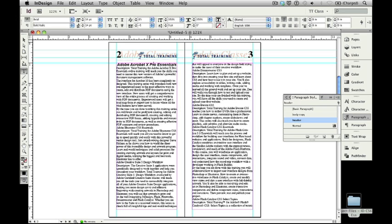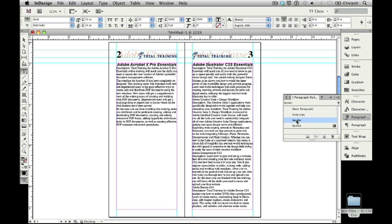I'm going to go down to the next course description, this one right here that says Adobe Illustrator CS5 Essentials. I'm going to click on it, and then I'm going to make that the header style as well. And when I do, you'll see that it automatically skips to the next page of my InDesign document. Remember when we created that header style, when we went to the keep options and said automatically move that down to the next page, that's exactly what it's going to do.